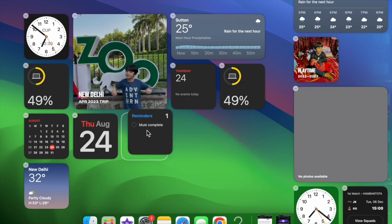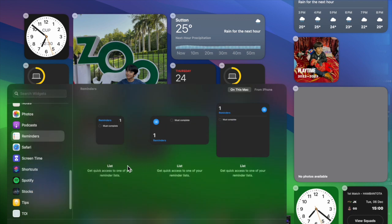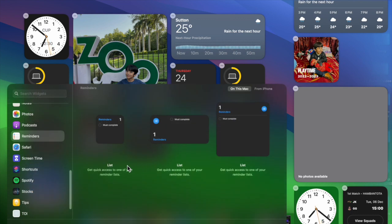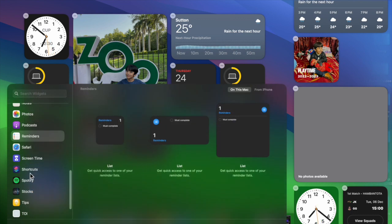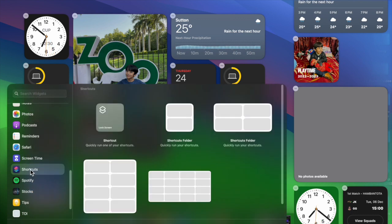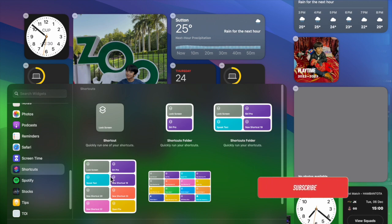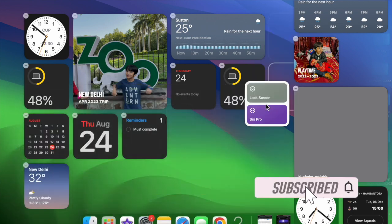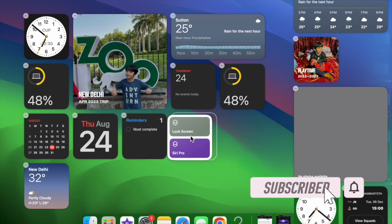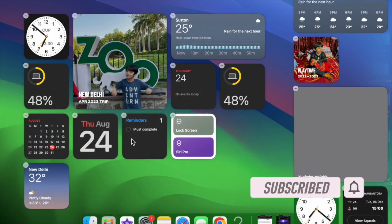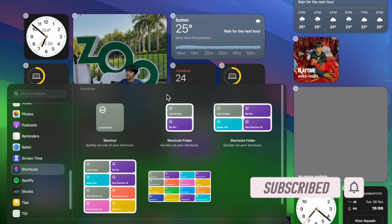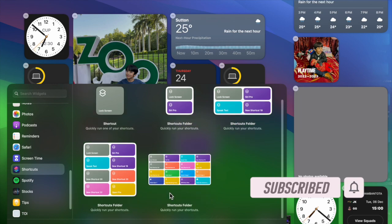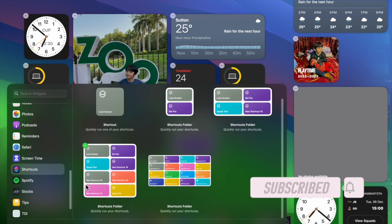What's more, Apple has also offered a way to sync iPhone widgets with Mac for a seamless experience. That said, let's get started.